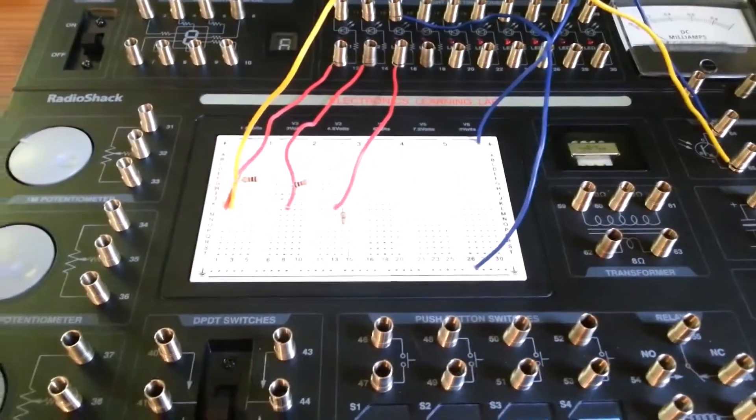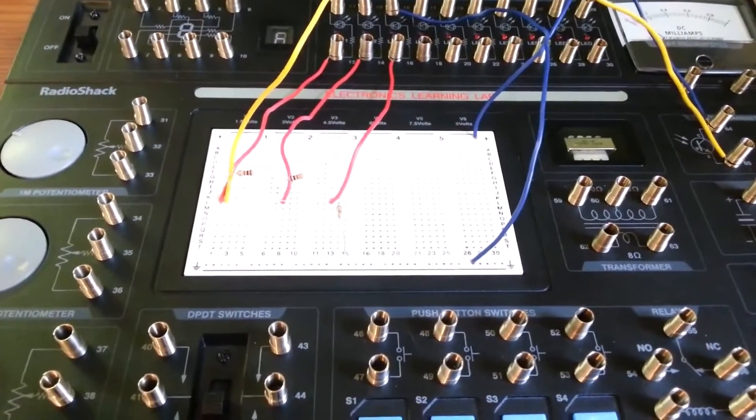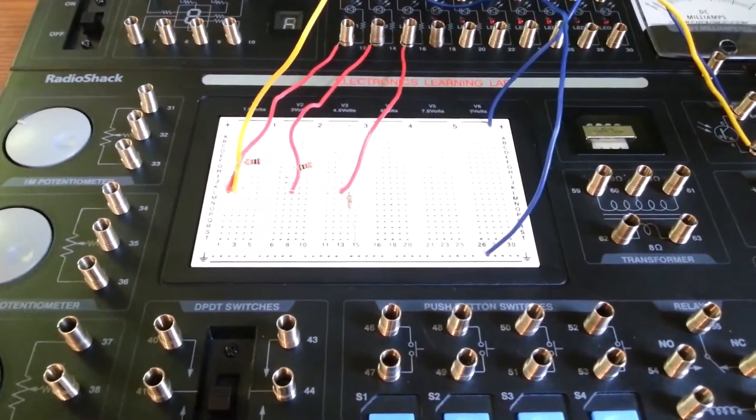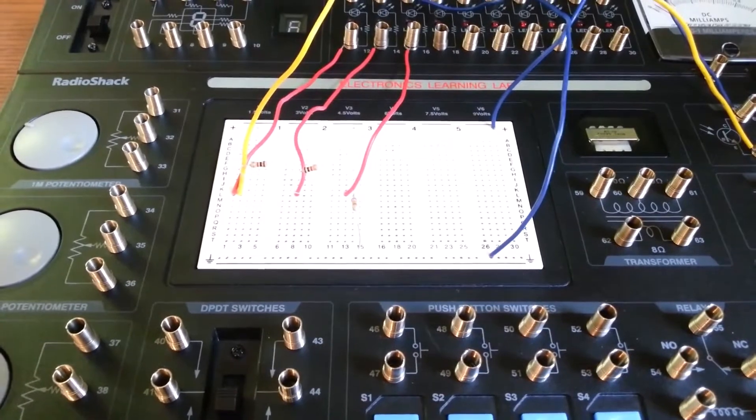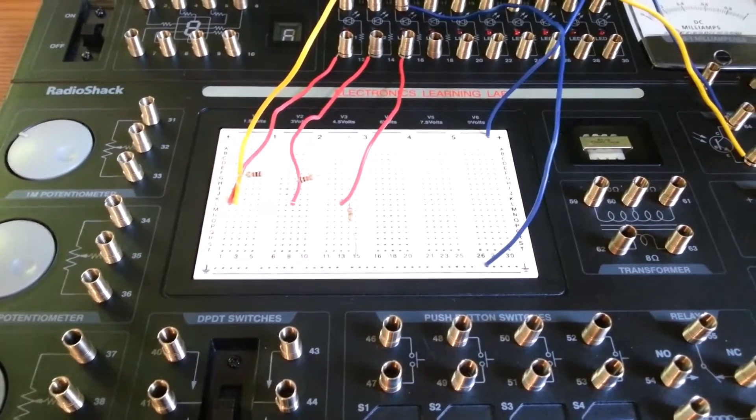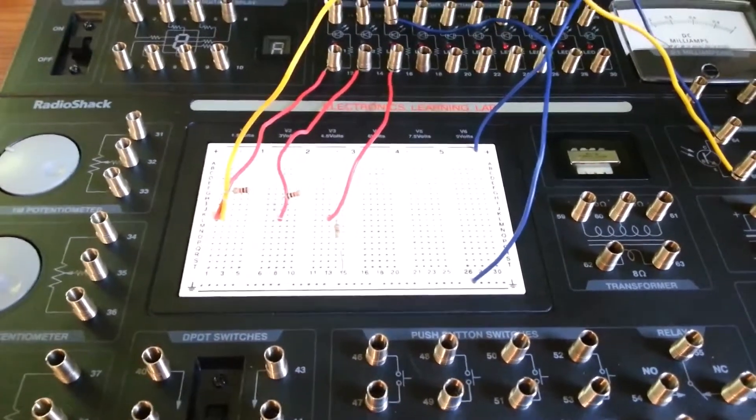I'm looking at the next circuit in the Electronics Learning Lab from Radio Shack, and this is using the console LEDs to make a simple LED bar graph light meter.